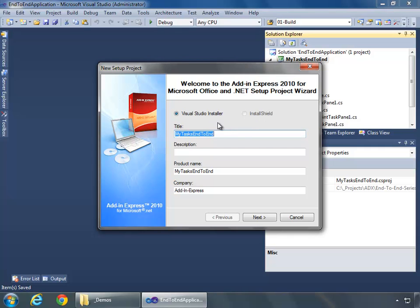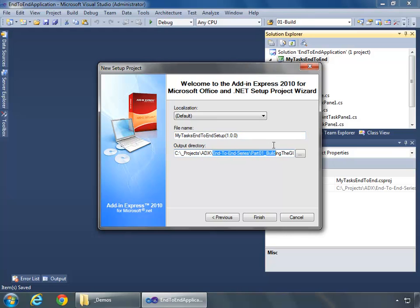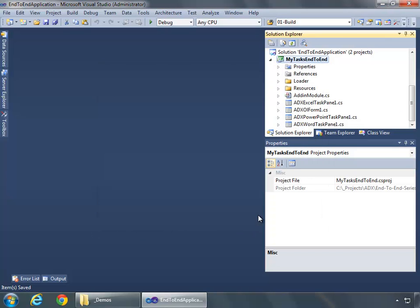We're going to choose Visual Studio Installer, leave the title, the description, the product name, and company as the default names, and click Next. I can choose localization, I'm going to keep it as its default, the file name, and the output directory, which will go all the way underneath my project structure and create a MyTaskEndToEnd setup, and then 1.0.0, which is the version number of my DLL, and I'll say Finish.